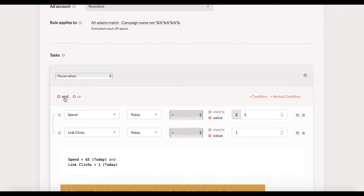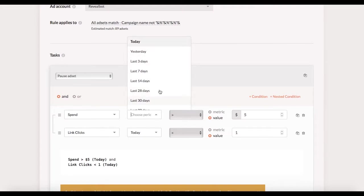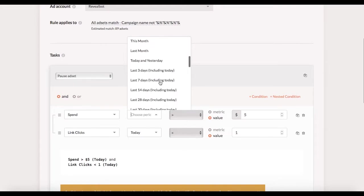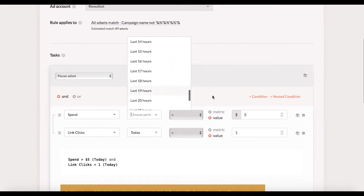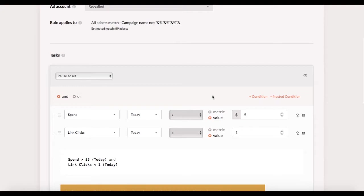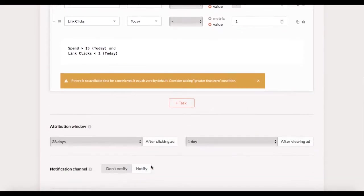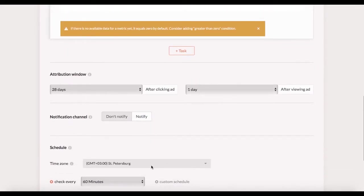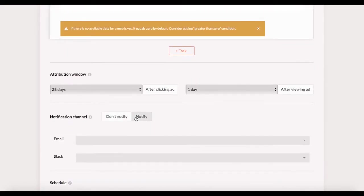It's also very important to pick the right time frame. As you can see I've used today in the conditions but if you want you can select any time frame from the list. Just make sure you picked the right one. Check out the link in the description below to learn what exactly each time preset means. Attribution window settings are also explained in the description below the video.